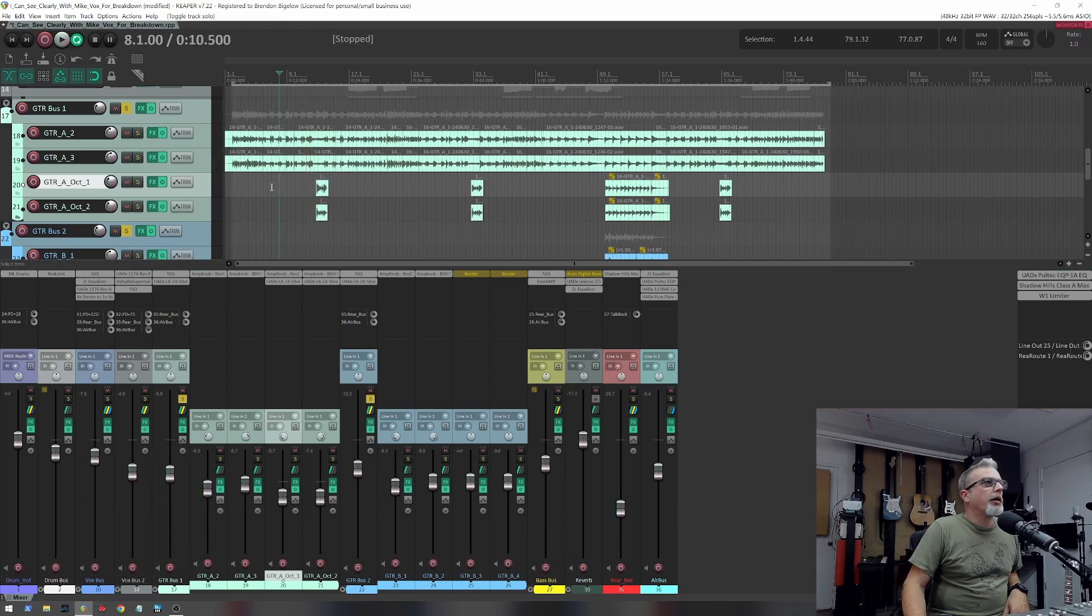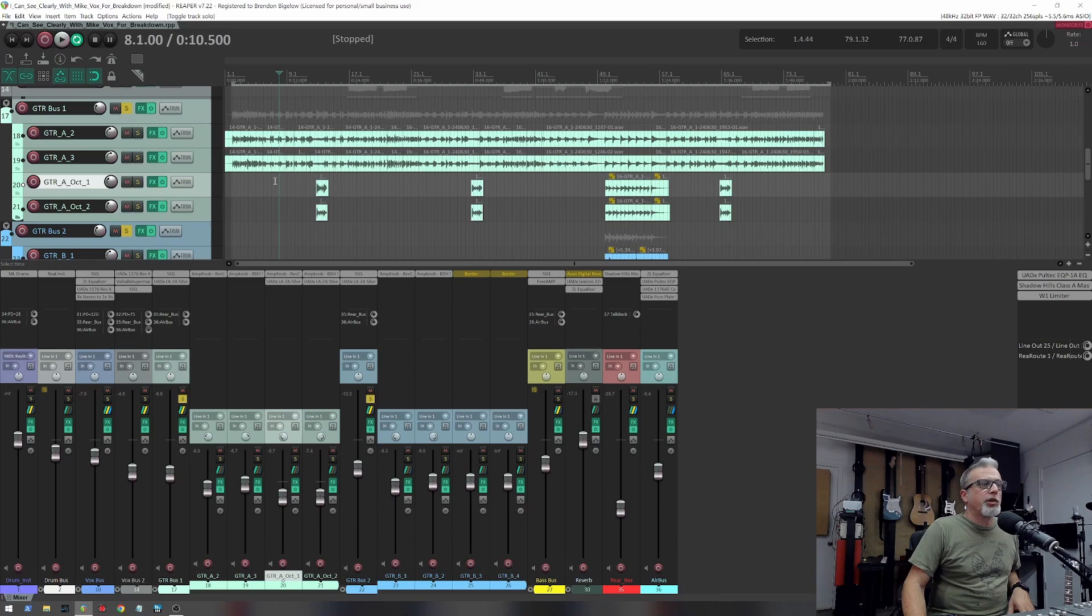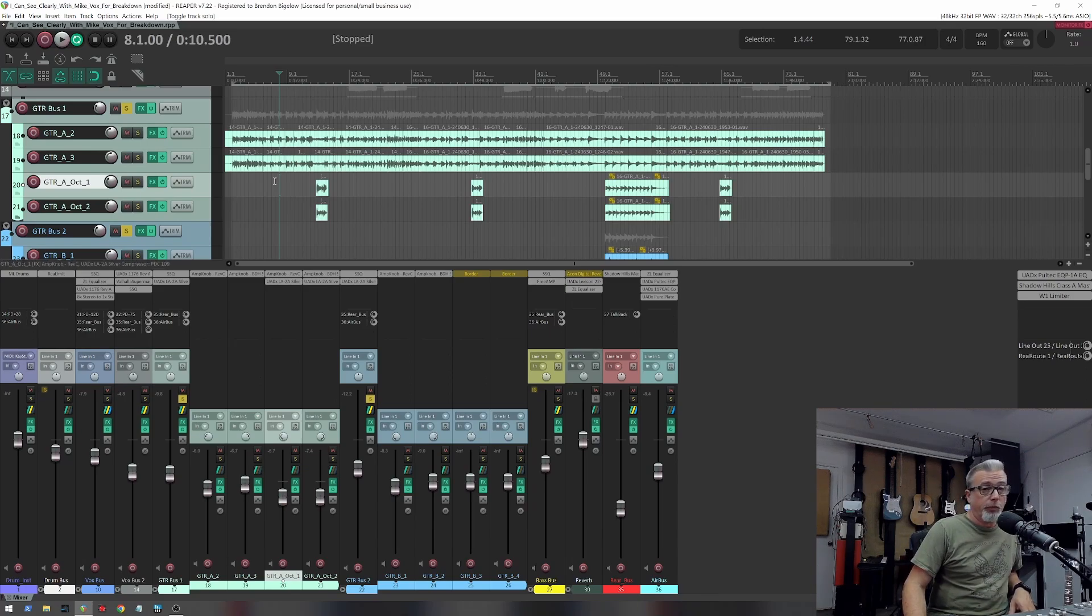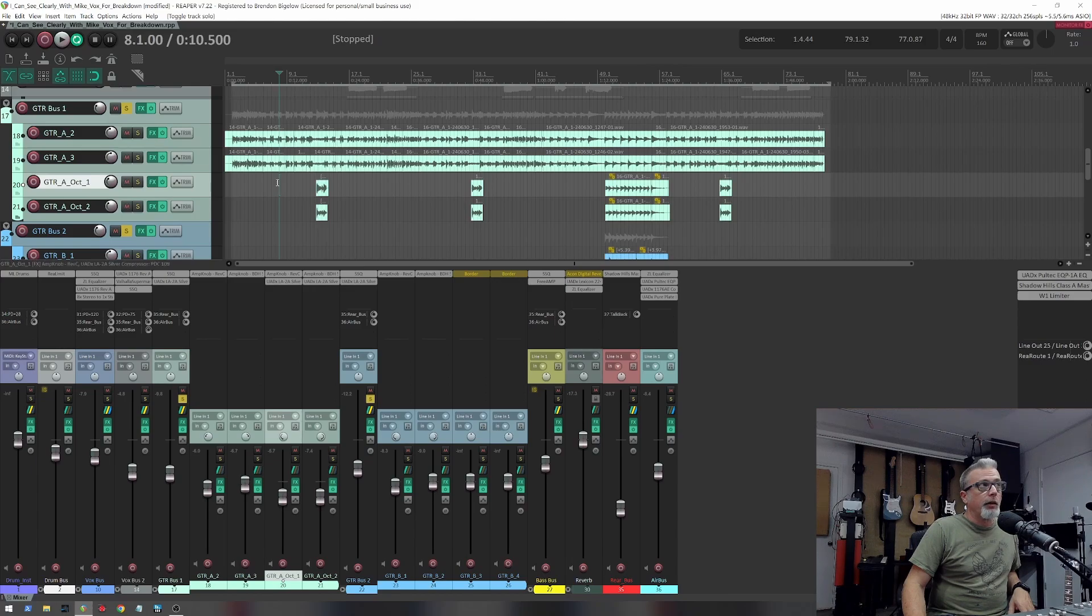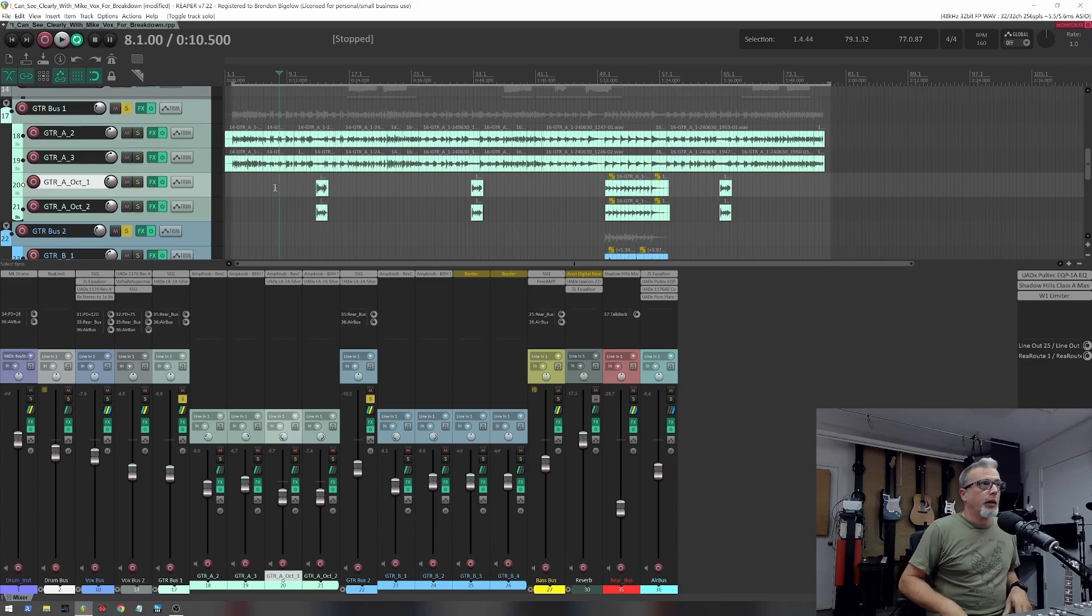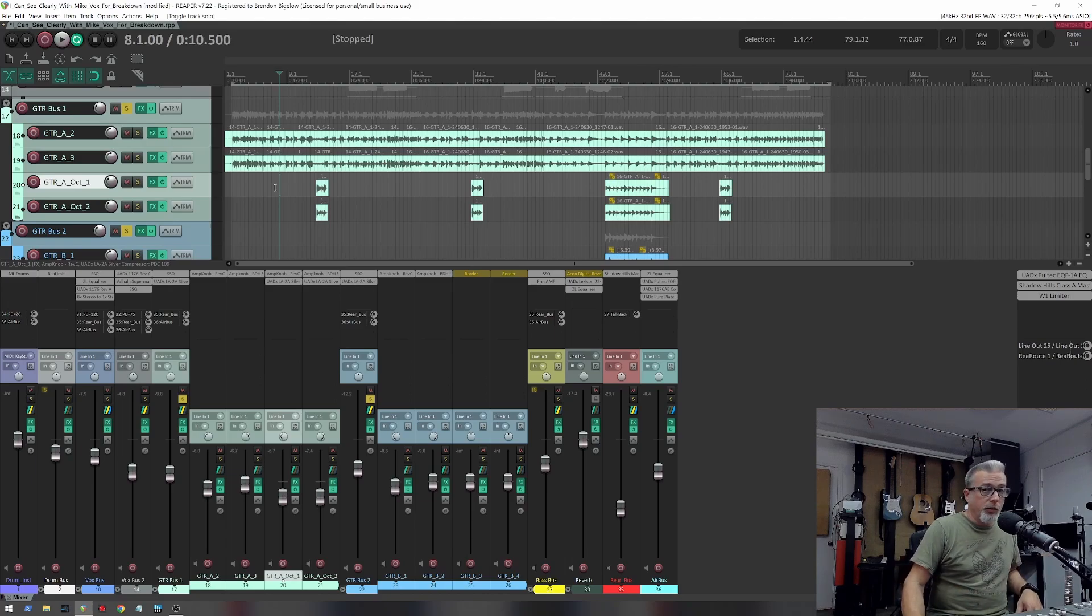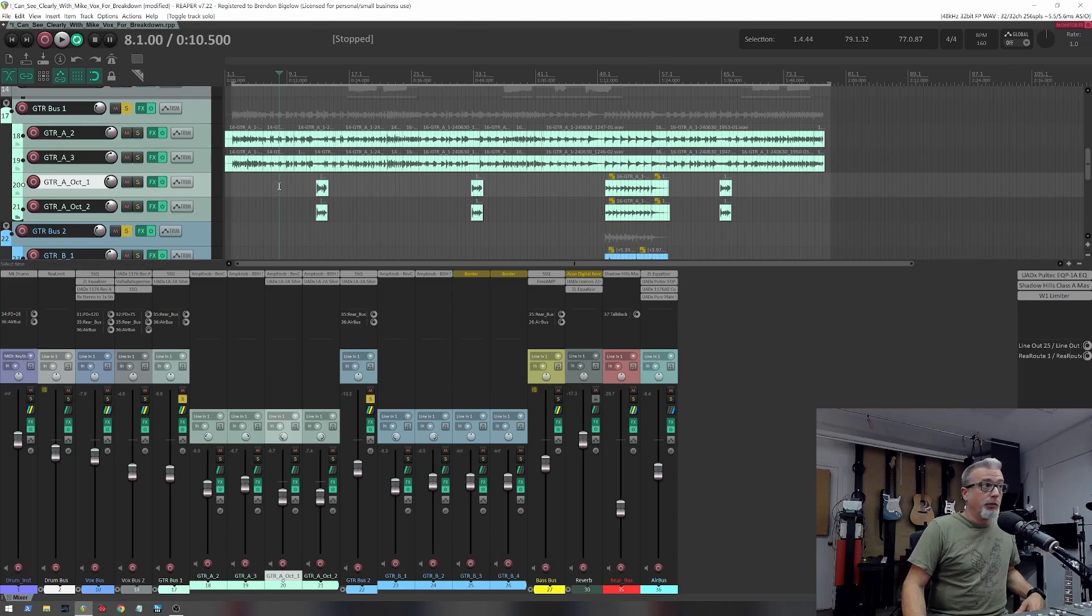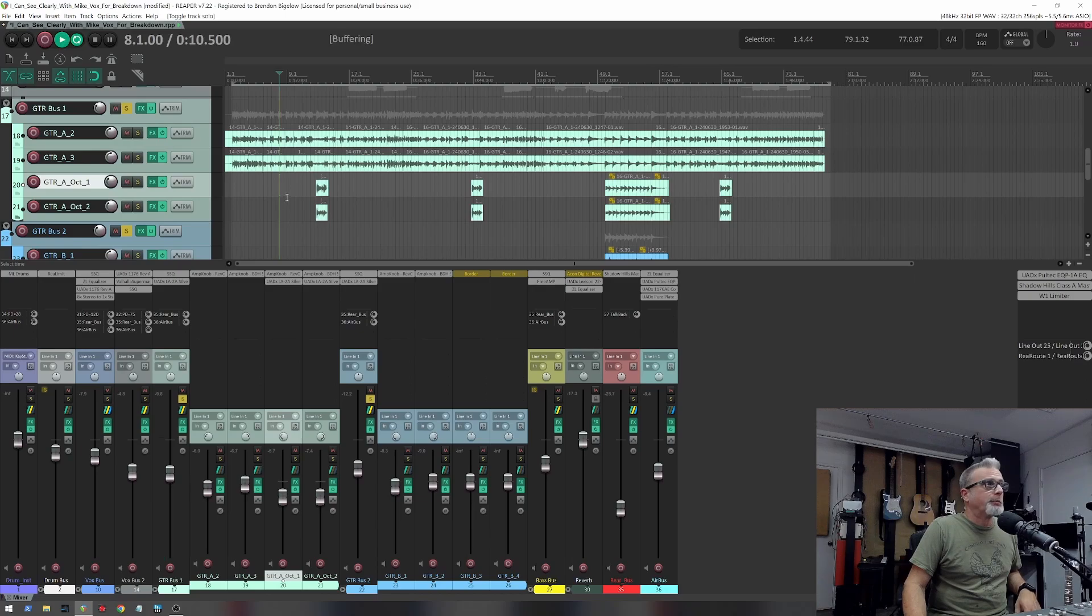So after my Rancid ripoff intro, we go into the verse. There's some palm-muted stuff in there. If these guitars weren't so lacking in low end, I might use a dynamic EQ or a multi-band compressor to take the woof out of the palm mutes. But I didn't do that, and I do that a lot in Repo Man music. In this case there's not a need because there's so little low end in the guitars.